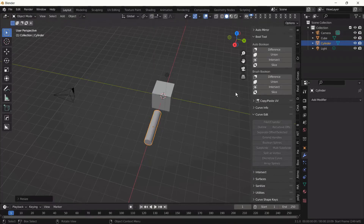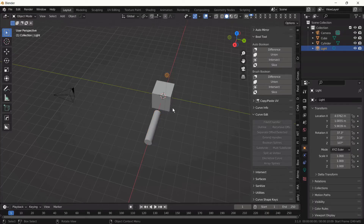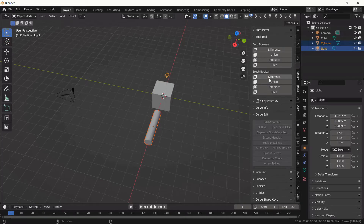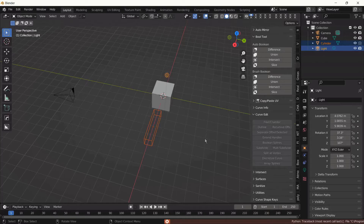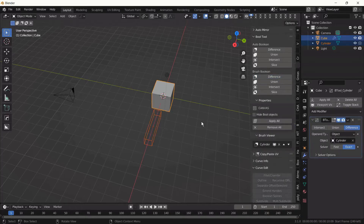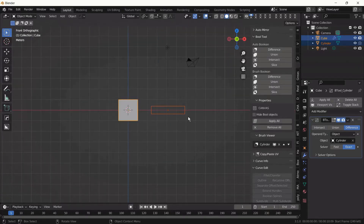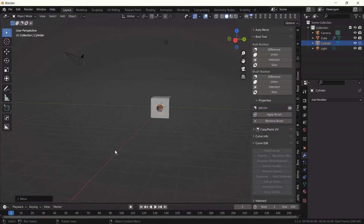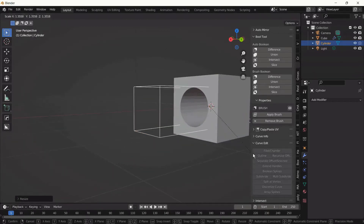We rotate the cylinder and scale it through the x-axis. First we're going to select the object we want to turn into a cutter, then the object we want to cut — that's the required order. Click Difference under the Brush Boolean. Now we move through the x-axis and you see we have the round hole in the cube.